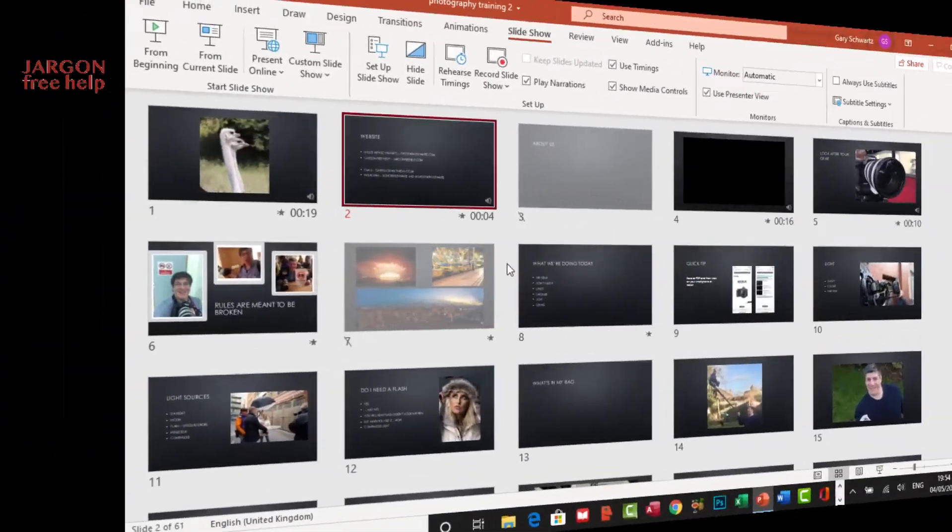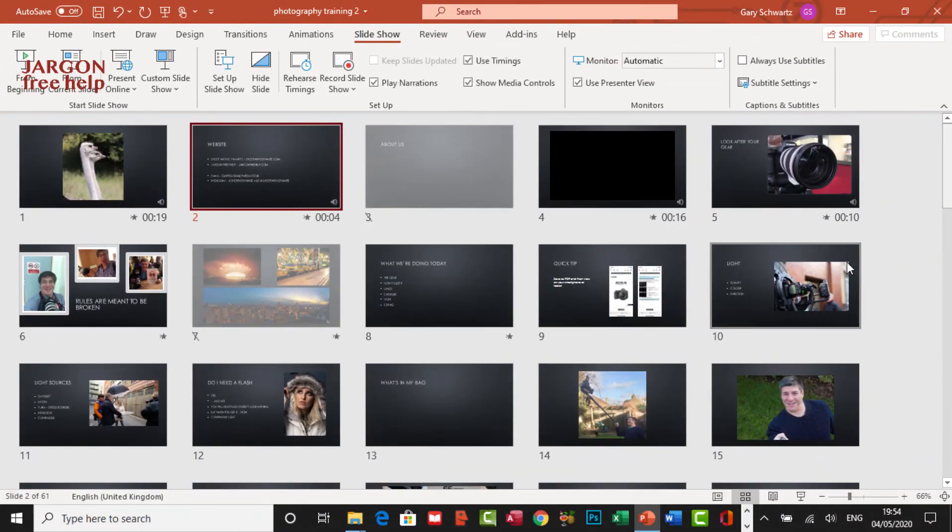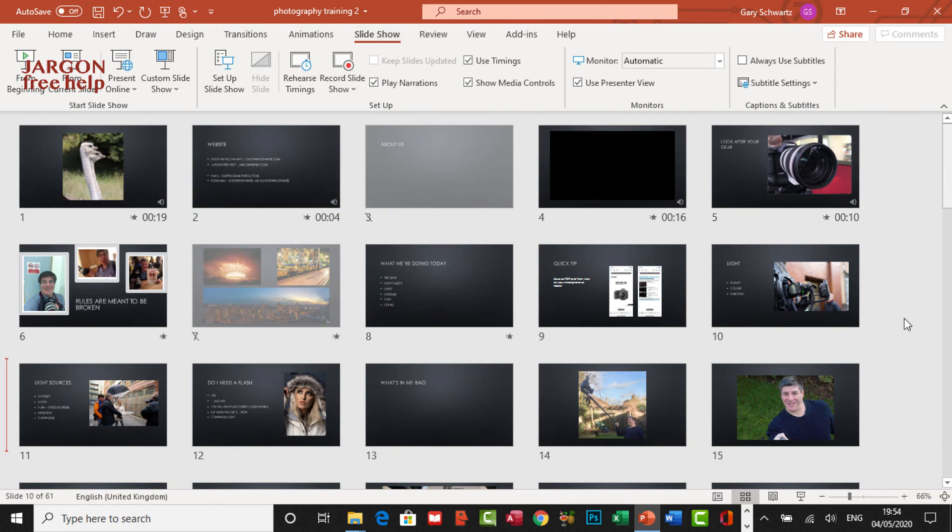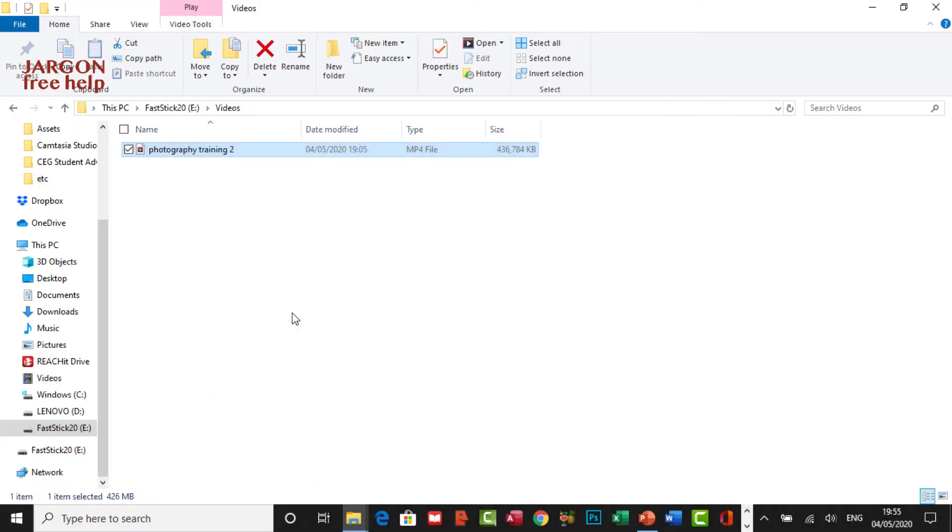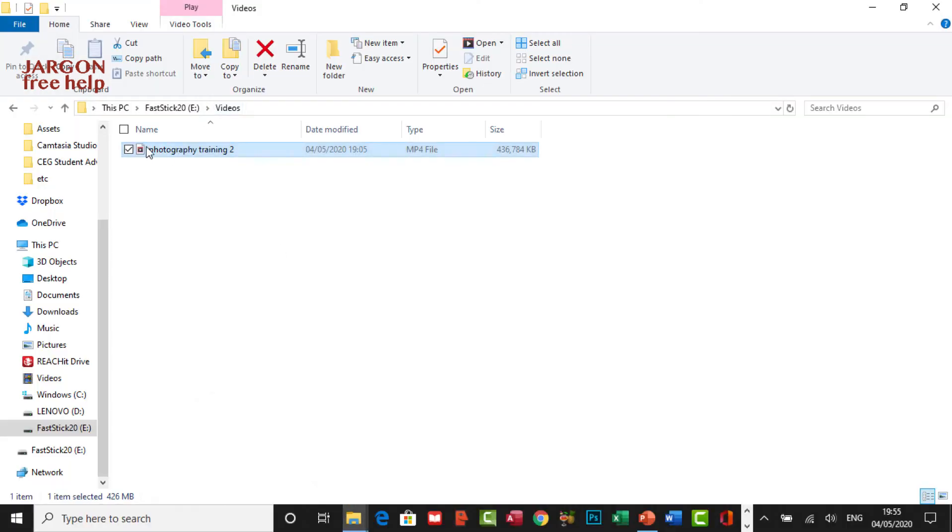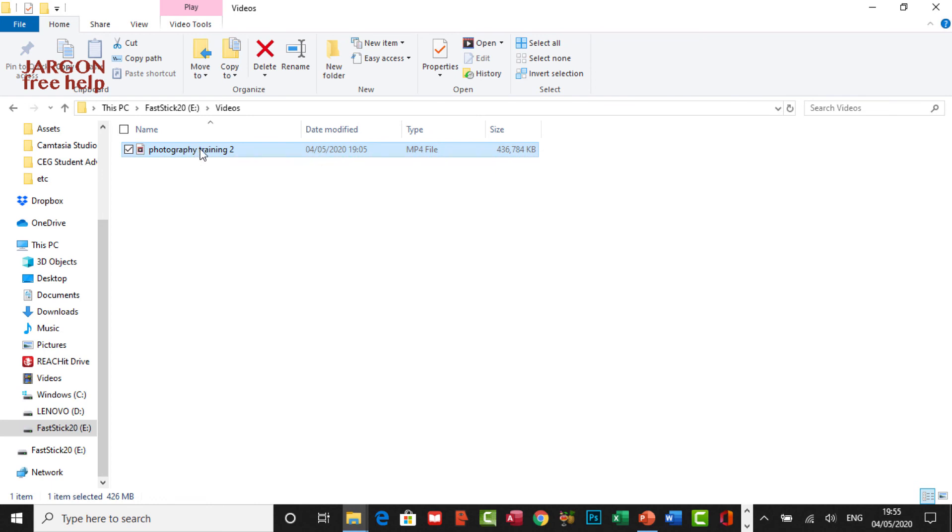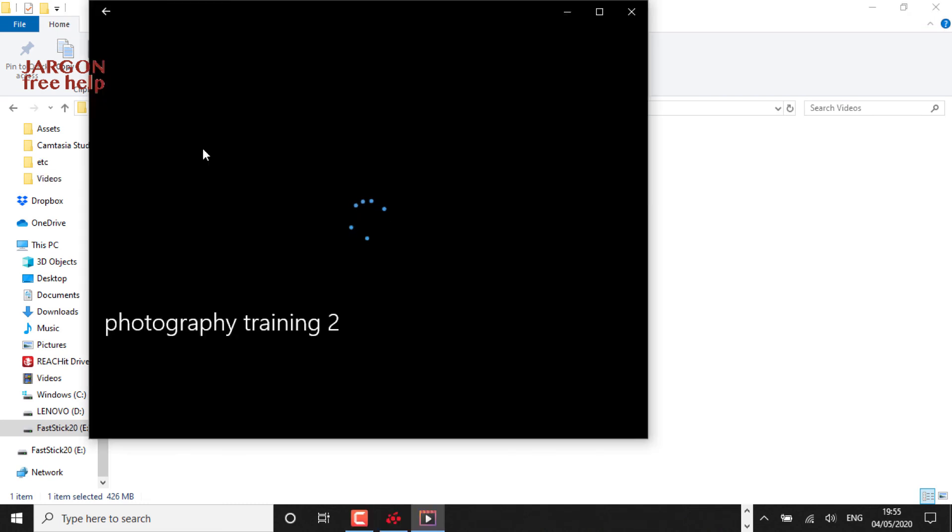So that's finished exporting now. I can see it doesn't have anything in the status bar down the bottom. I'm now going to go to my file explorer. And there is the video photography training 2. I'm going to double click on it so we can just quickly play it. And it opens up and it's ready to go. It should start playing.